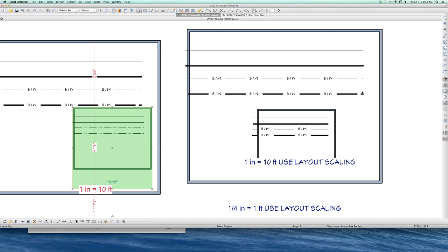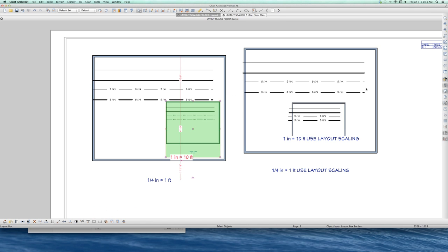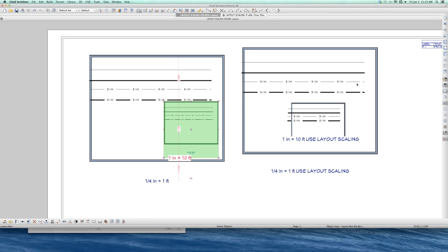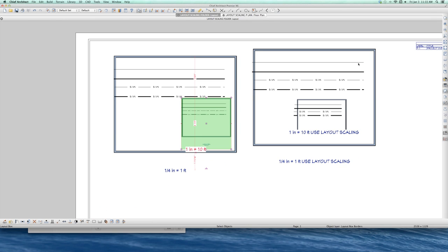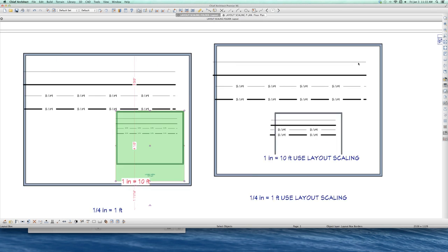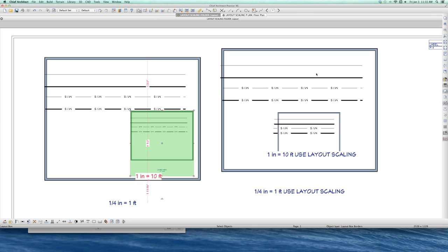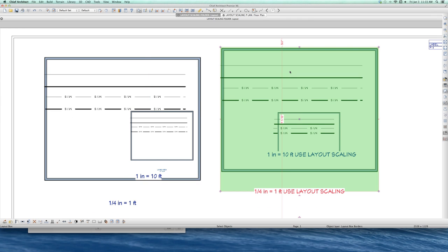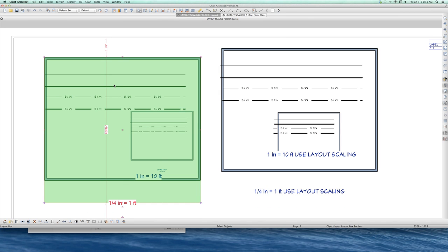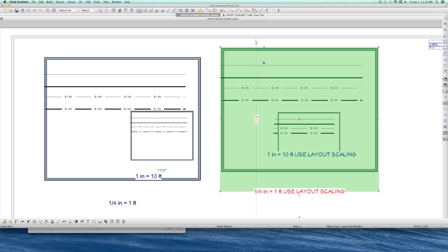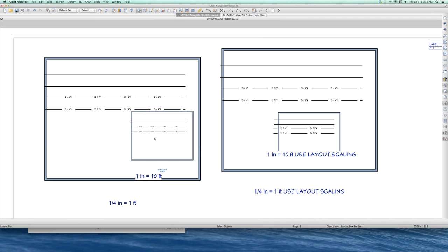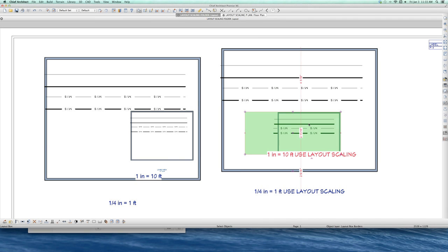Now look at this one over here. This is when I used the layout scaling. On the right-hand side, I used the layout scaling. And this looks the same as this. But here's the difference. This is different than this. So you decide what you want. You can see that the line weight for these lines here are the same.